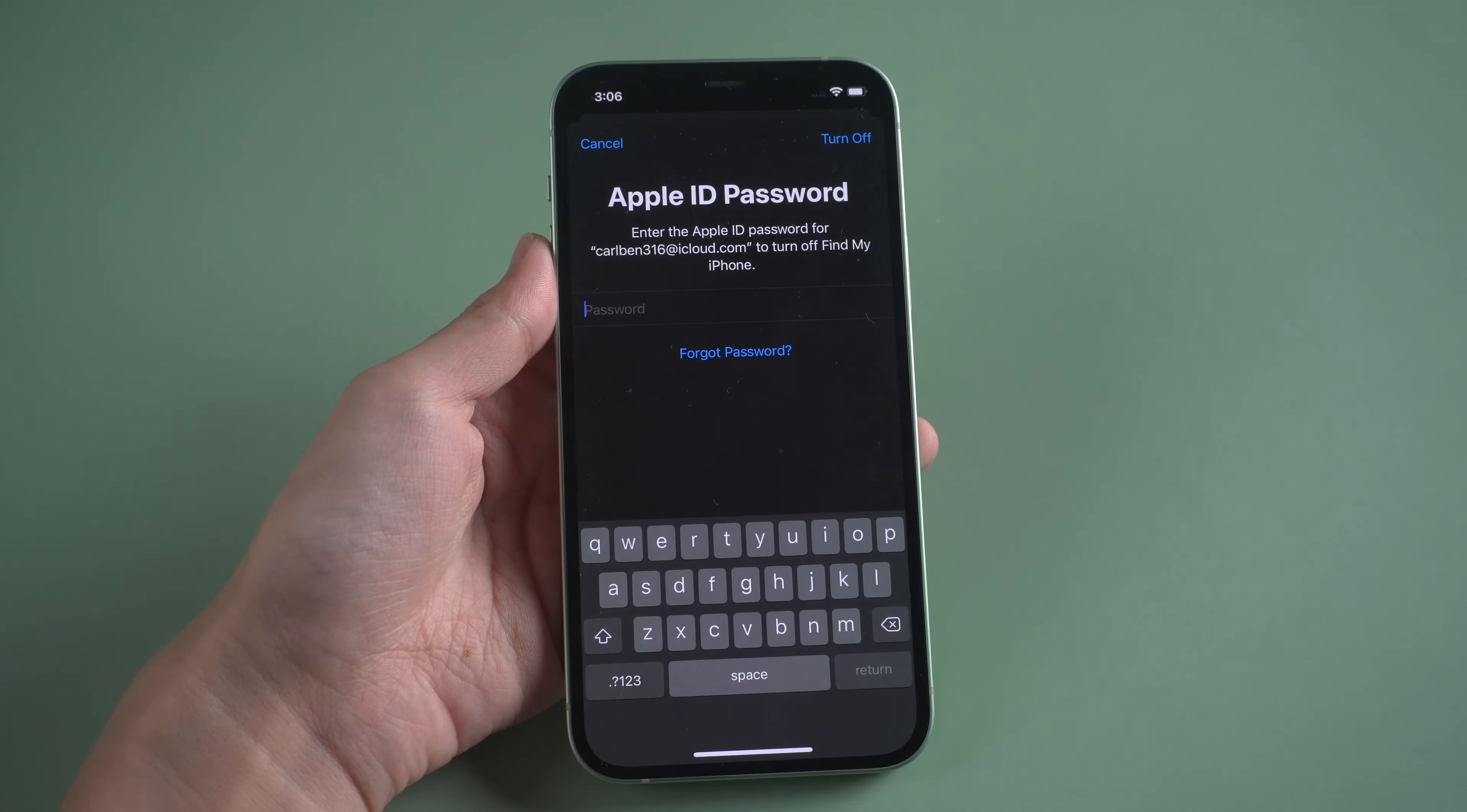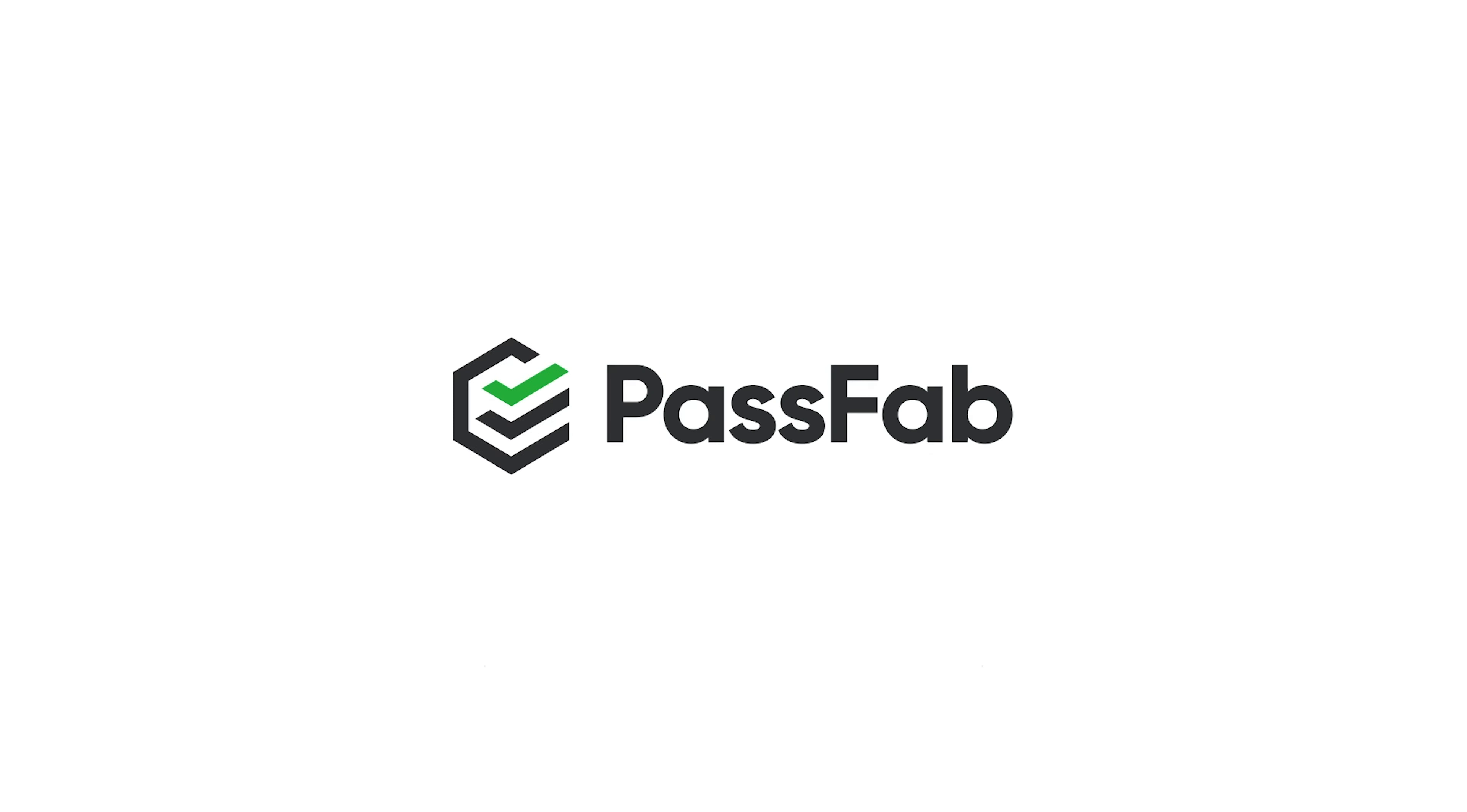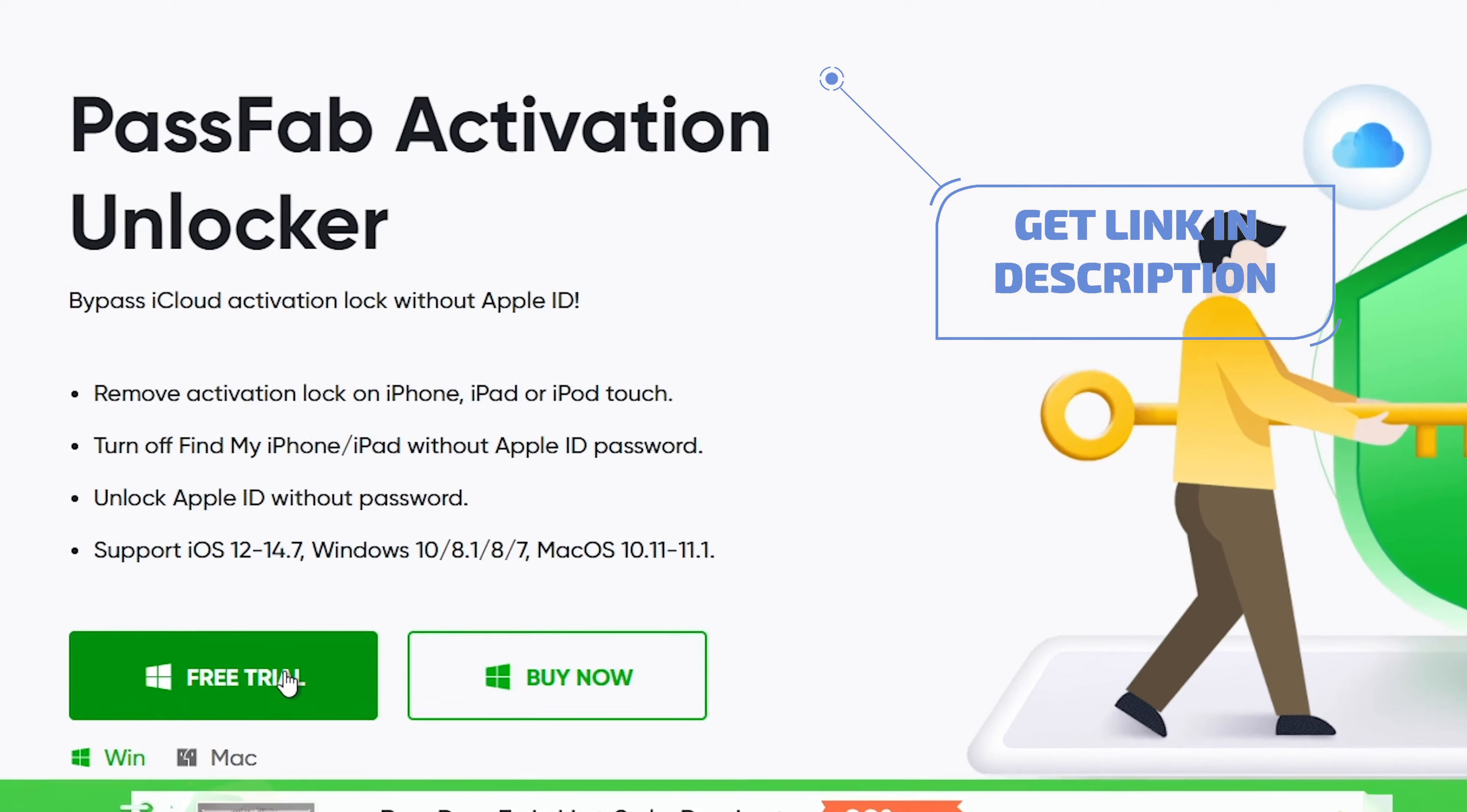This video will show you how to turn off Find My iDevice with PassFab Activation Unlocker. You can get this software from our official website.